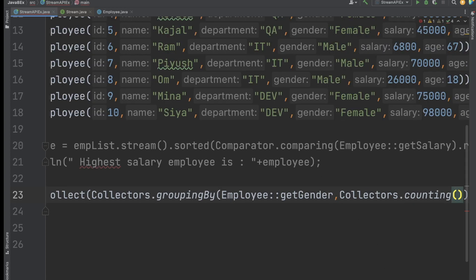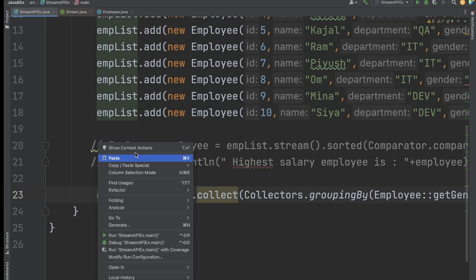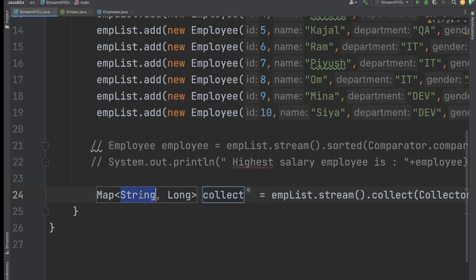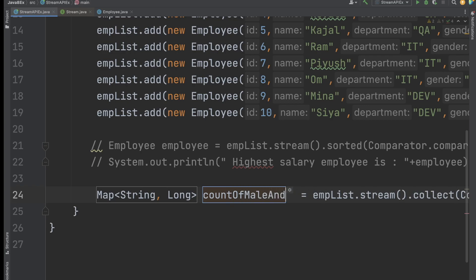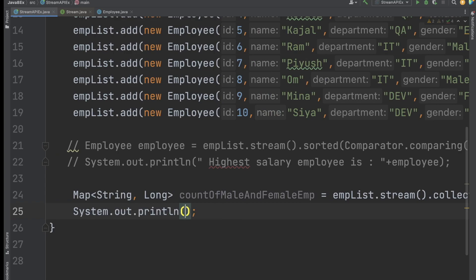Let's assign this to a local variable. We are getting a Map where the first type is String and the second is Long. String means the gender value — male or female — and Long means the count. I'll name the variable countOfMaleAndFemaleEmp, then print it out and execute the code.